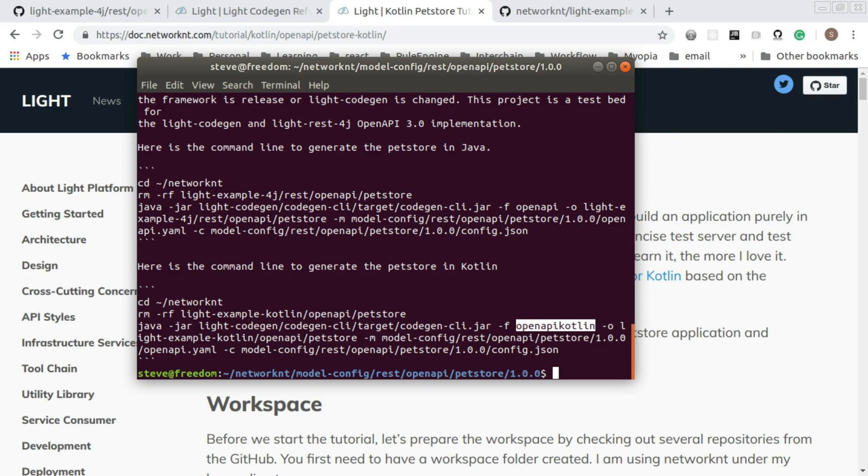So next, we're going to walk through the specification a little bit. Let's open the specification in the editor.